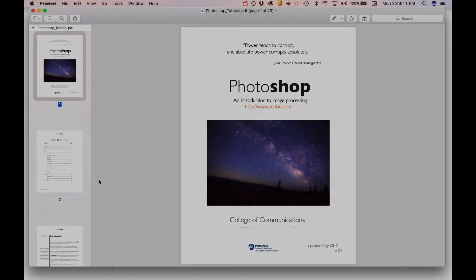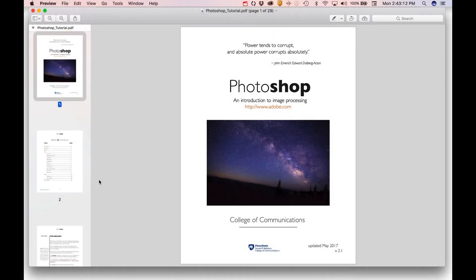This video is designed as a very brief introduction to Photoshop, and it's really a companion to the more extensive handout that's available for the class.